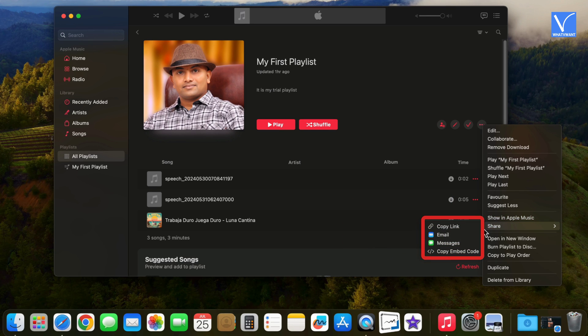There are only few options to share Apple Music playlist from Mac comparing to iPhone. You can share playlists through options like copy link, email, messages, and copy embed code.